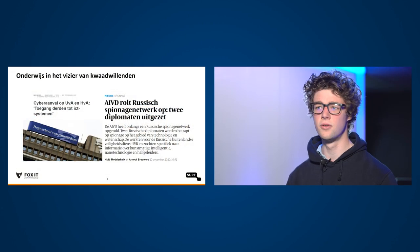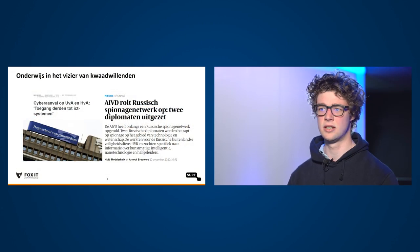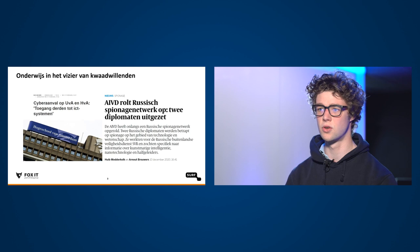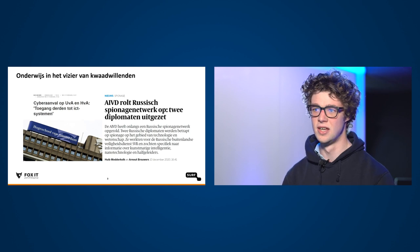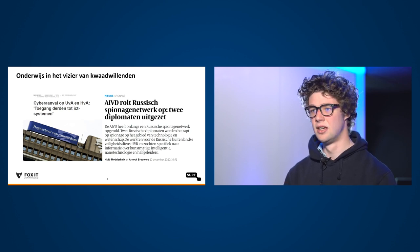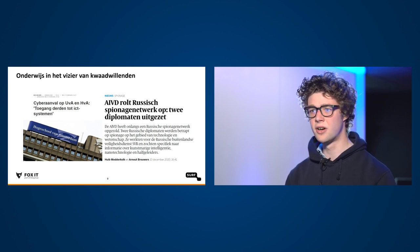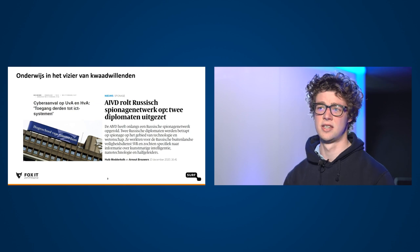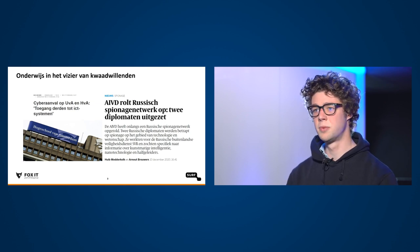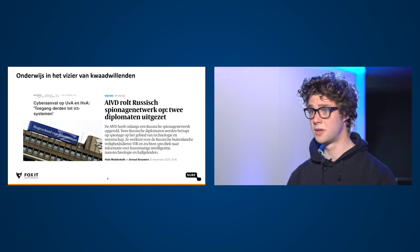En waarom doen we nou zoveel moeite om dat Surfsoc op te zetten? Dat is vooral omdat de dreiging heel reëel en heel aanwezig is. We hebben hier wat nieuwsberichten van de afgelopen tijd, maar eigenlijk zijn deze nu alweer verouderd. Het onderwijs ligt continu onder vuur. En niet alleen door actoren die uit zijn op financieel gewin, bijvoorbeeld door een ransomware aanval op te zetten, maar ook door spionage. En allebei deze type aanvallen willen we gaan afslaan met het Surfsoc.